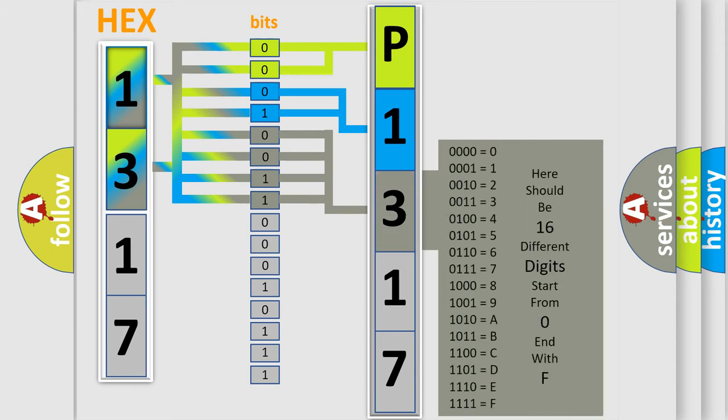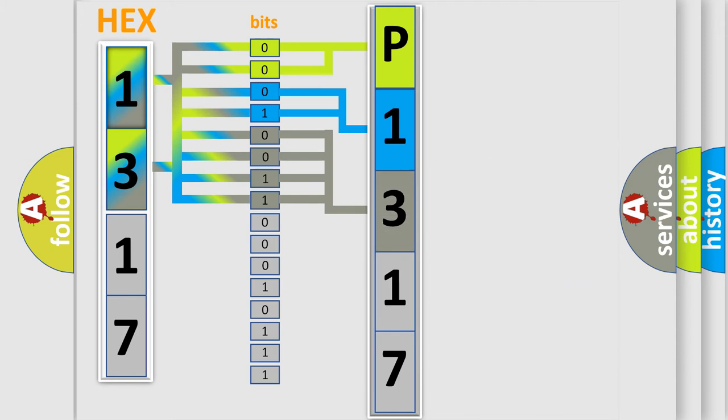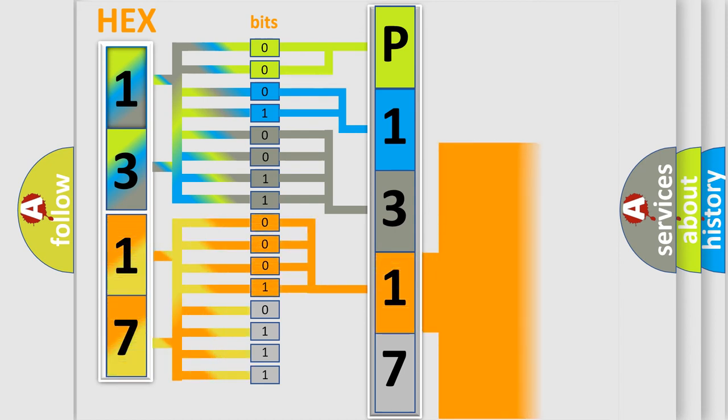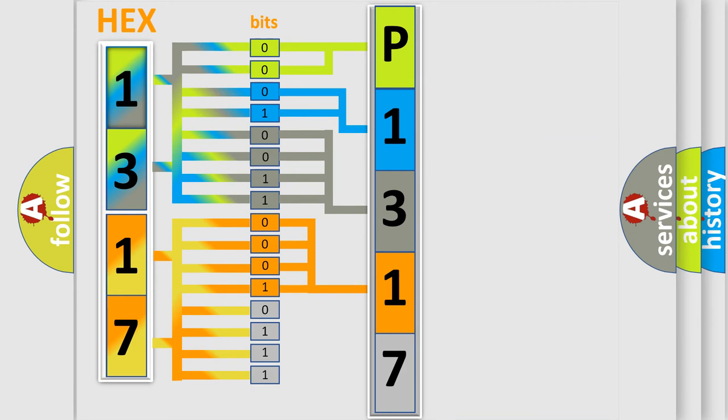The second byte is composed of a combination of eight bits. The first four bits determine the fourth character of the code, and the combination of the last four bits defines the fifth character.